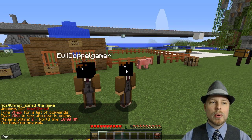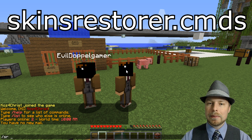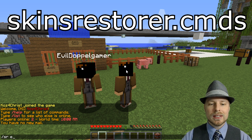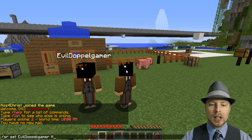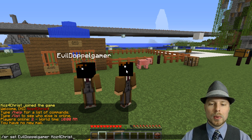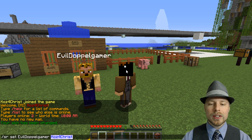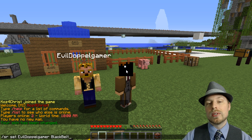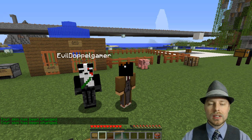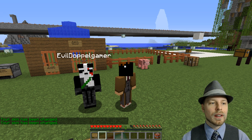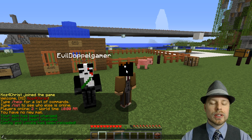If you are an admin and you have skins.restore.cmd, then you can set other players' skins. So we can do /skin set evil doppelgamer to myself and there's that change immediately, or you can set them to anybody that you can see on that search. Also you can do sr reload.